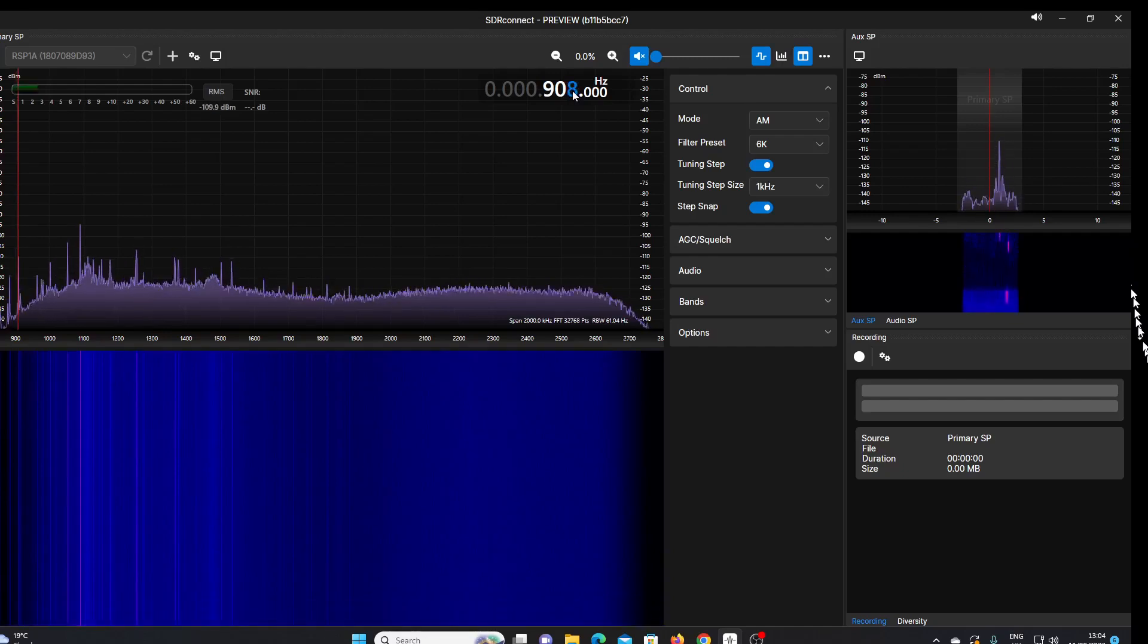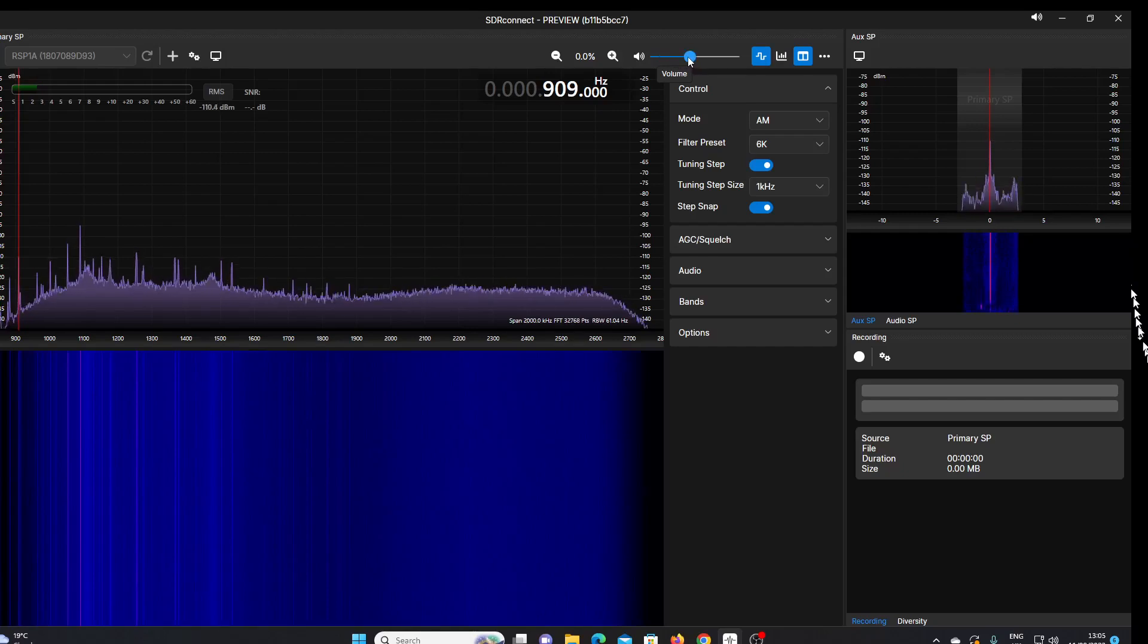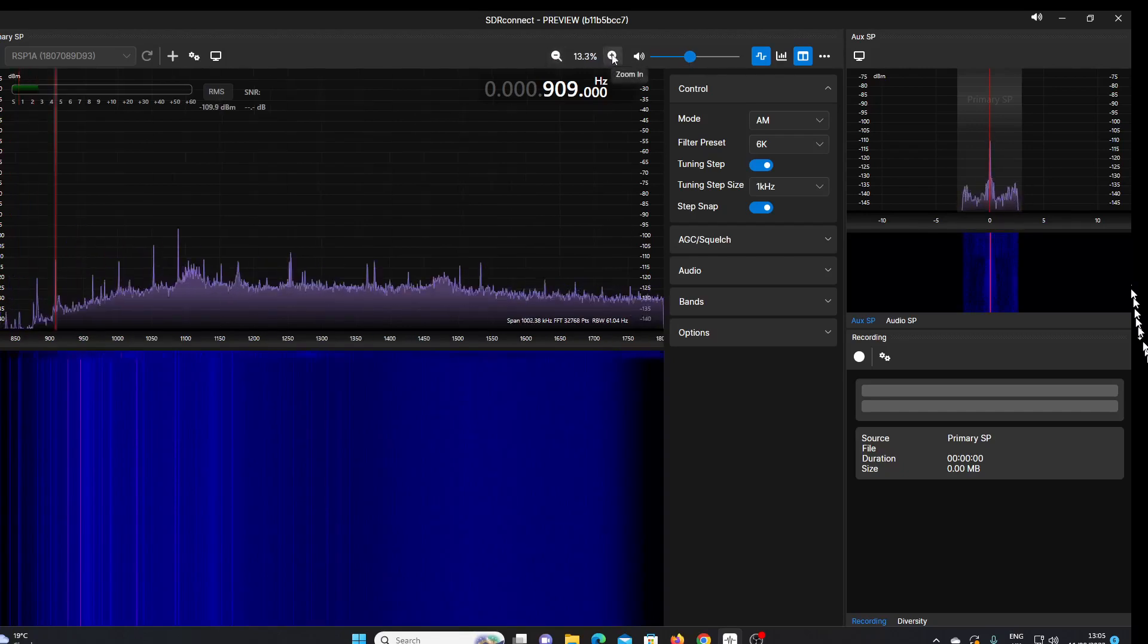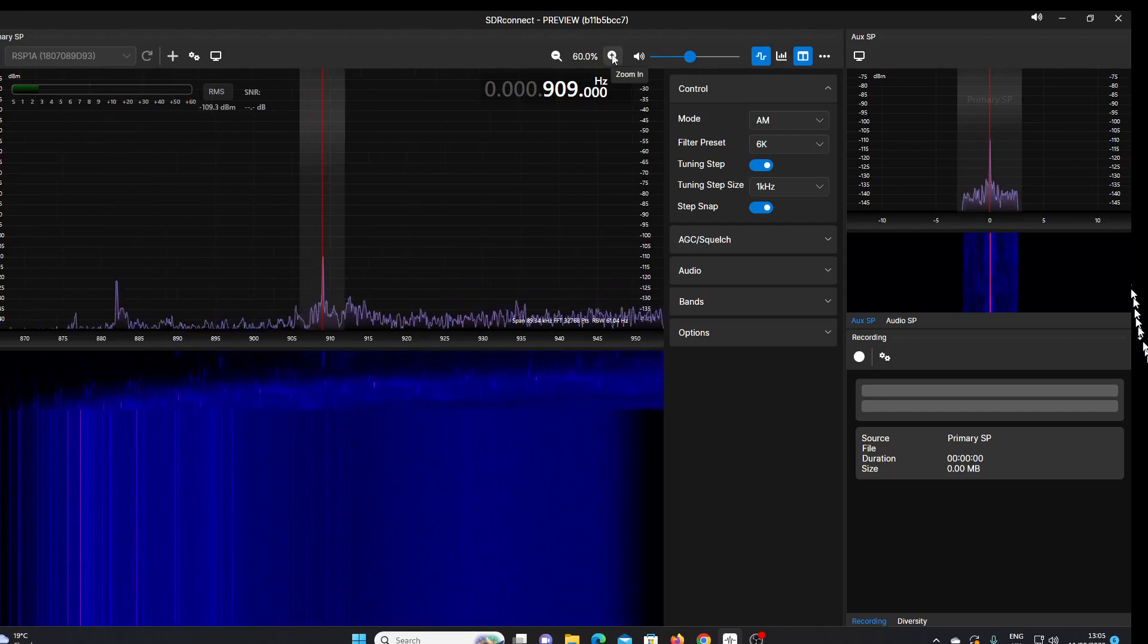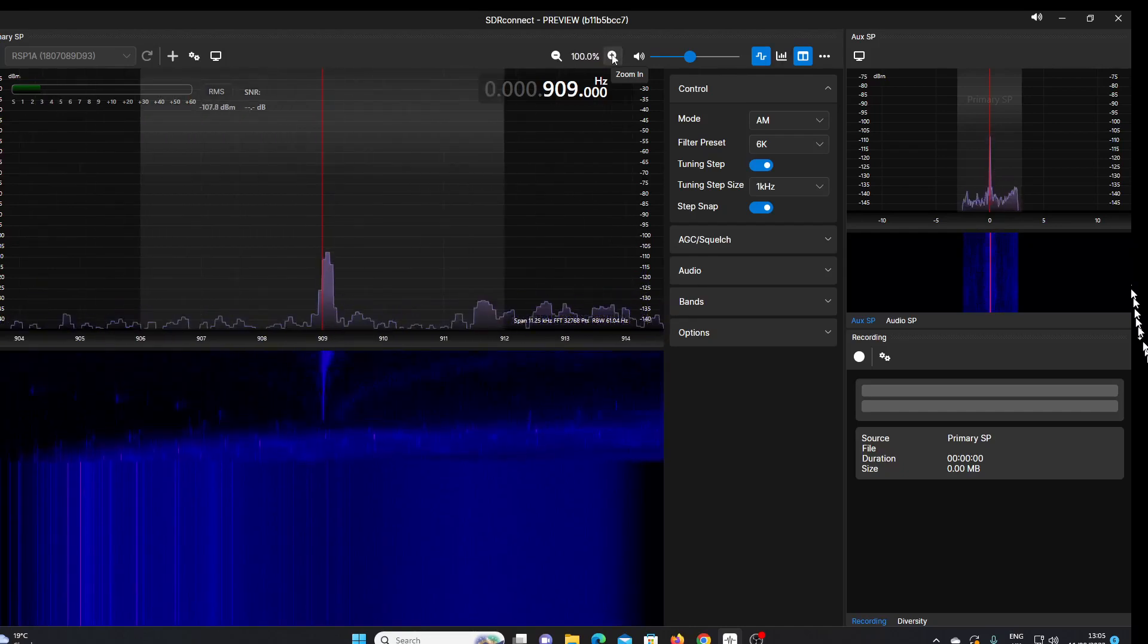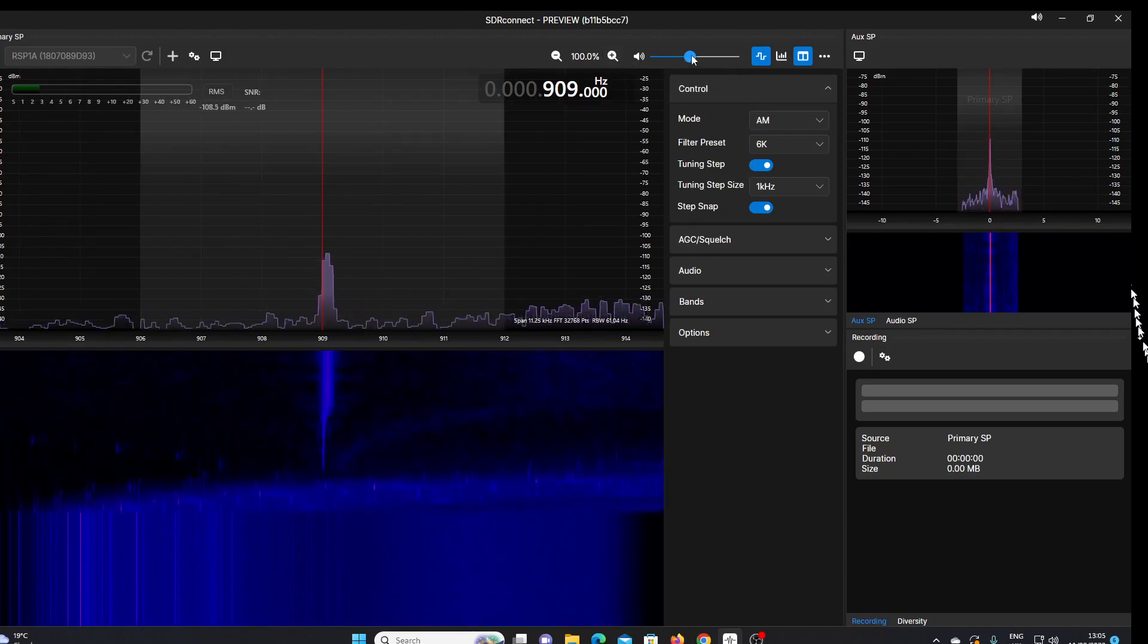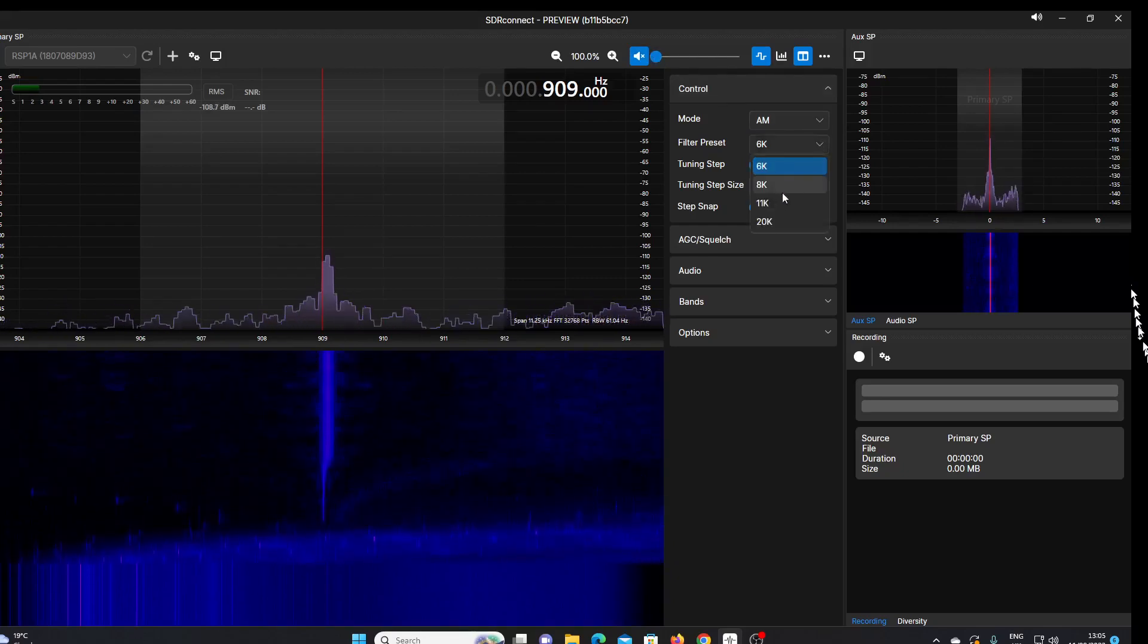Just turn the audio up a little, and you'll see we can zoom in with these plus and minus arrows, zoom in and zoom out. Here we are zooming into the frequency we're on at 909. We've got a mode control. We've got a preset filter: 6k, 8k, 11k, and 20k in the AM mode.